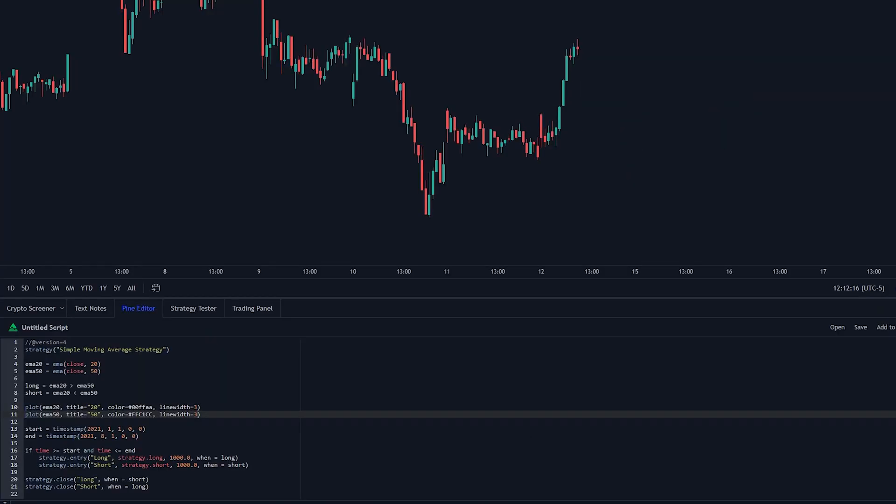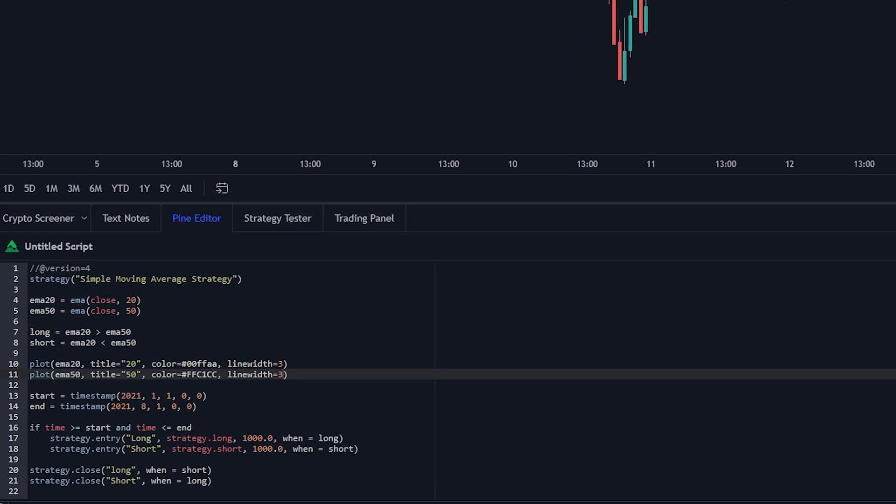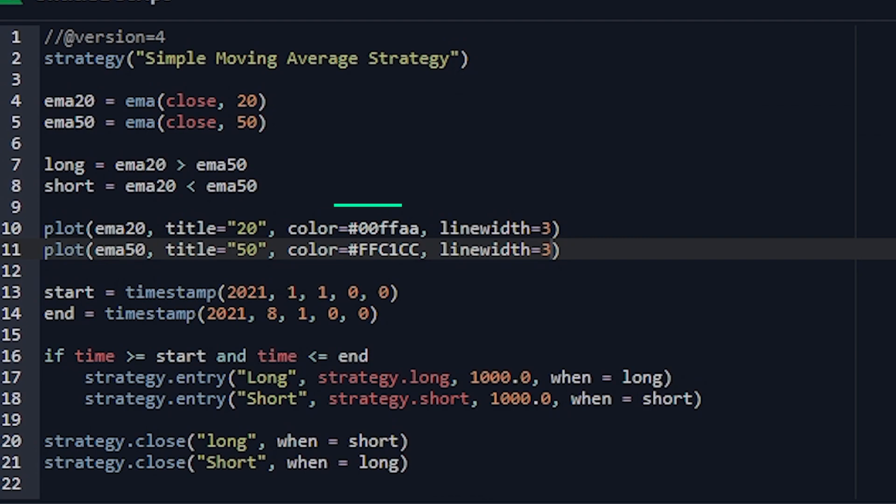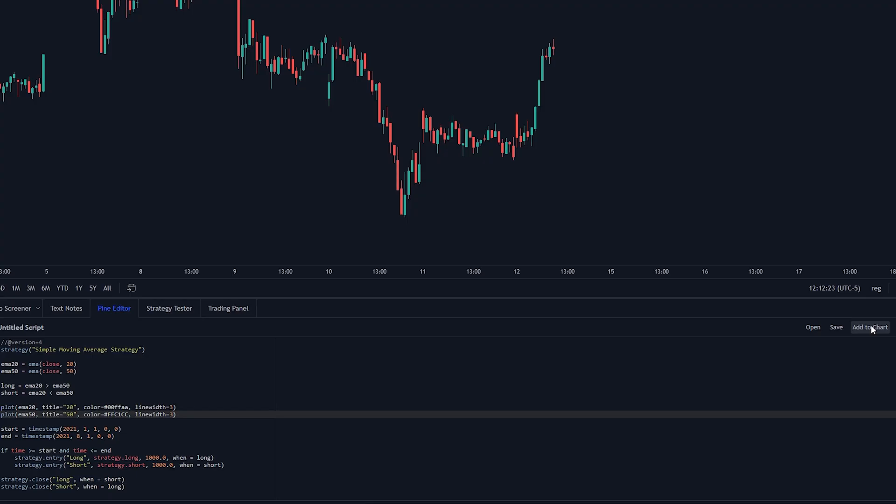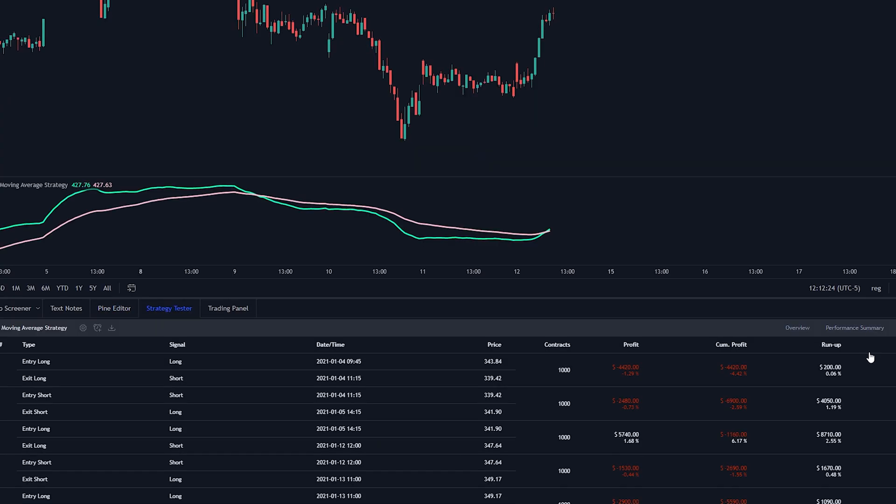Now maybe you want to see your actual indicators from the bot on the chart. Well there's actually a way to do that too. There's a prebuilt function called the plot function. So you just do plot, parentheses, then whatever indicator you want, the name, the color, then the width. Then boom it shows you the moving averages on the chart, which is pretty cool.